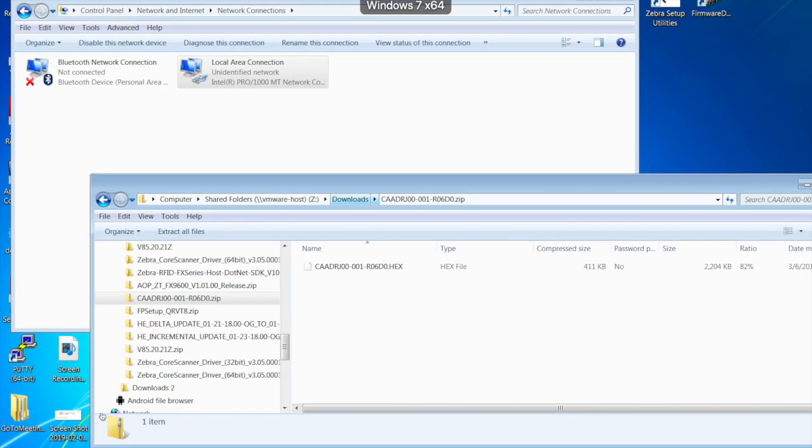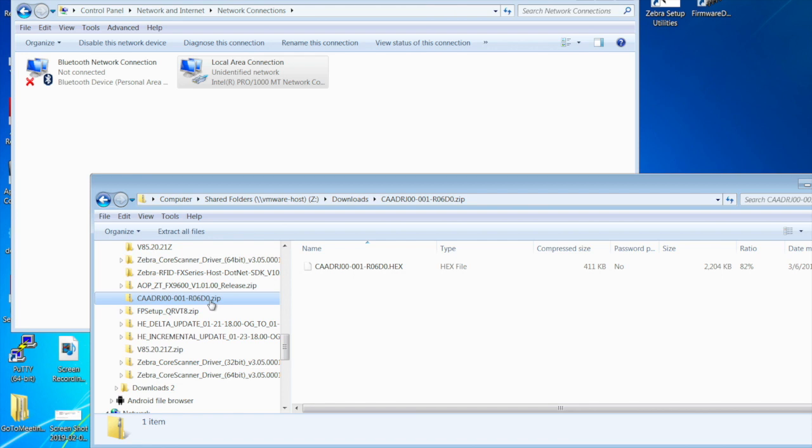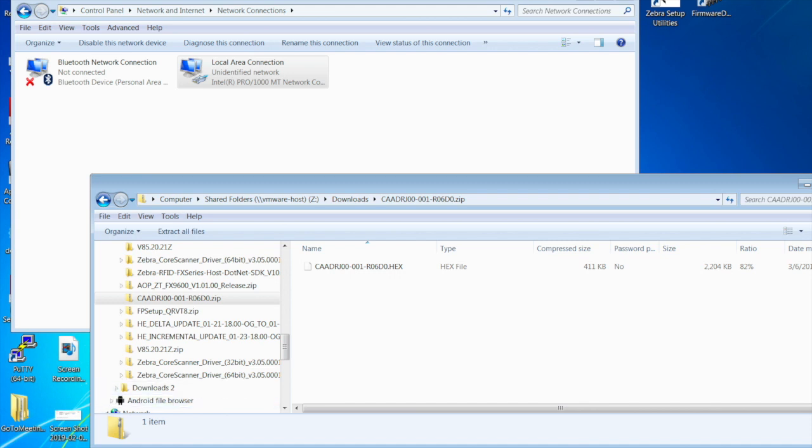So once we have those downloaded, the firmware downloads as a zip file. Go ahead and unzip that. We're going to want the hex image to load it into the utility.